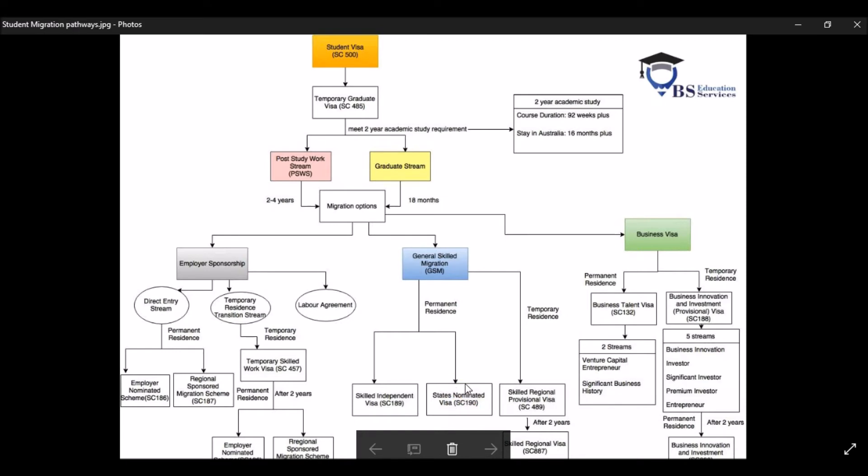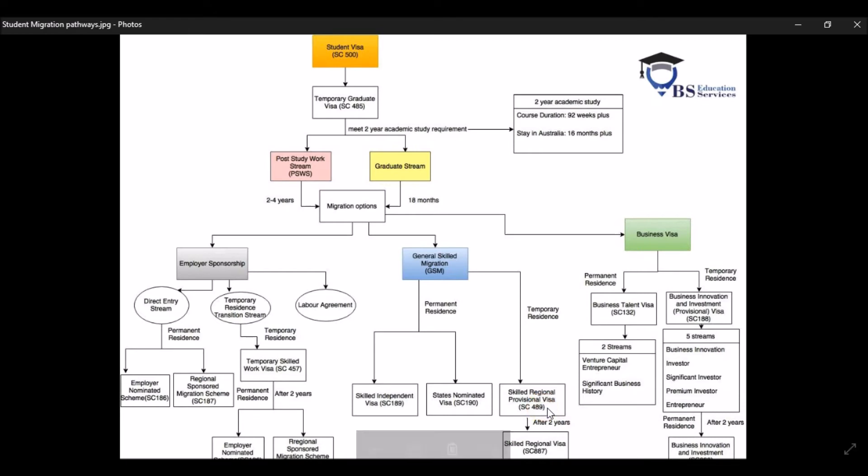The only limitation with this visa is that you need to promise to the state's government that you will be there for at least two years. Now, the other subclass is called visa 489, also known as the skilled regional provisional visa. You need to have this visa for, you need to stay in the regional area for two years and working full-time for one year.